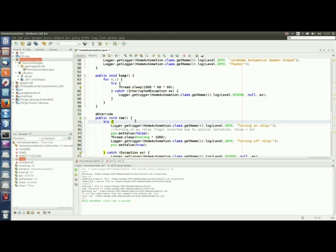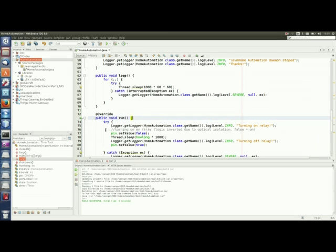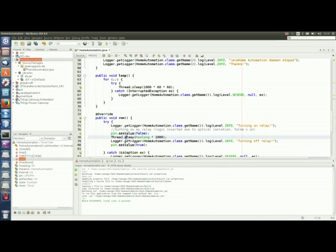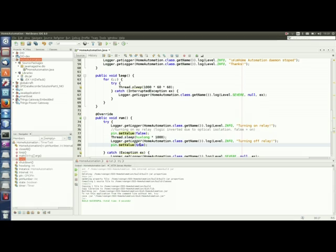Once the timer task triggers the timeout, we have the run method that will just turn on the relay by calling setValue false, once it is inverted, and it will sleep for the desired period and then turn it off.